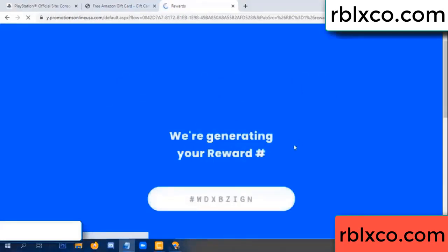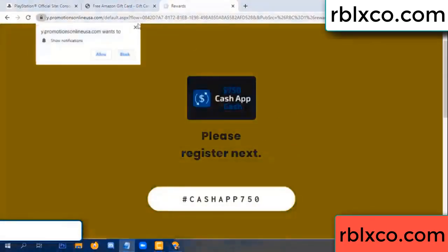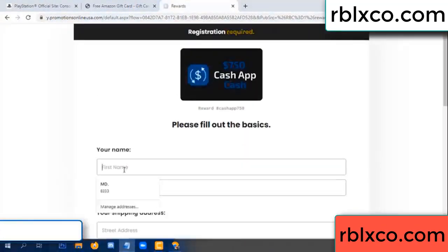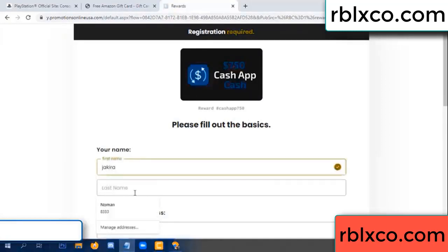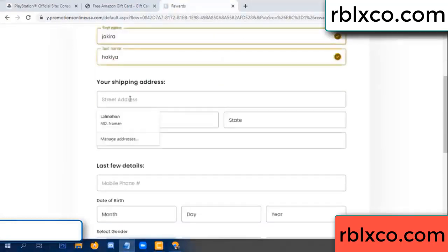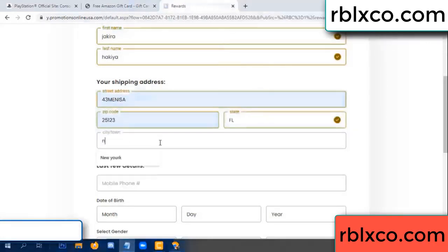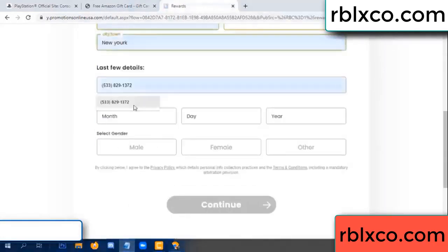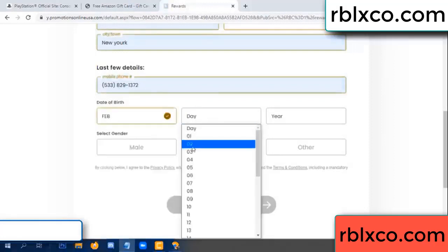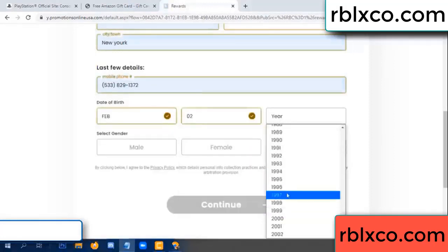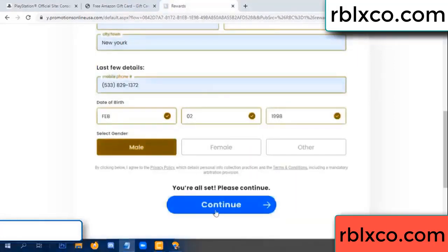We are generating reward — please register. Your first name, last name. First name, last name, shipping address. We have a zip code. Zip code, city — last details, date of birth. Just male or female.